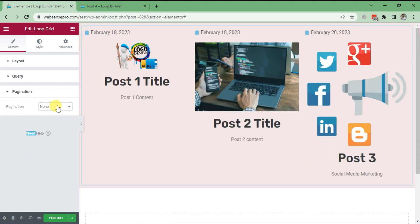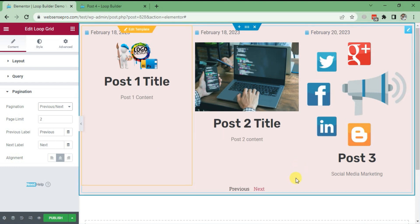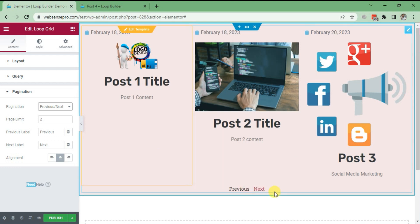If you want pagination and next option, you can click from here - Pagination - and you get the next option of the post. This is how you can build a Loop Builder in Elementor.